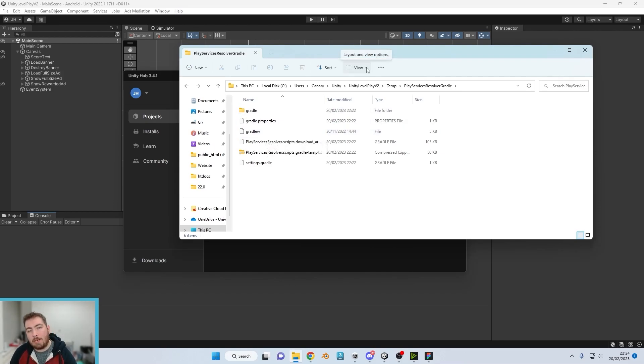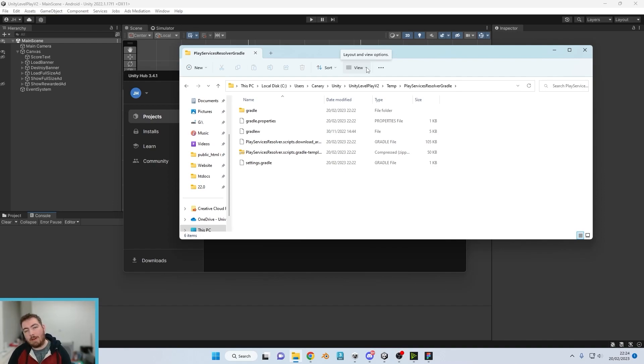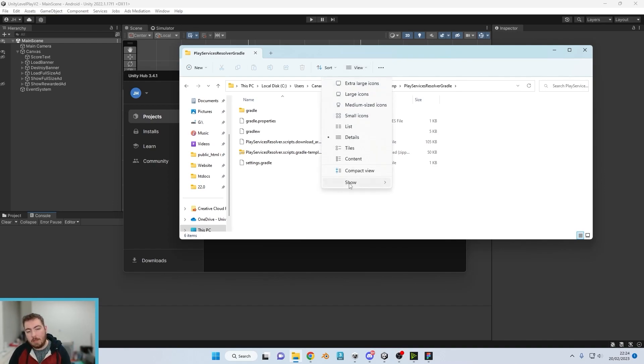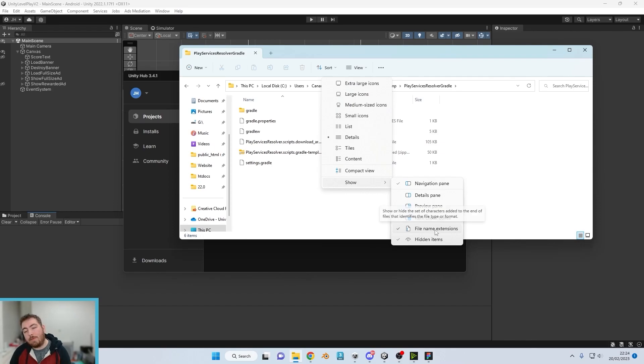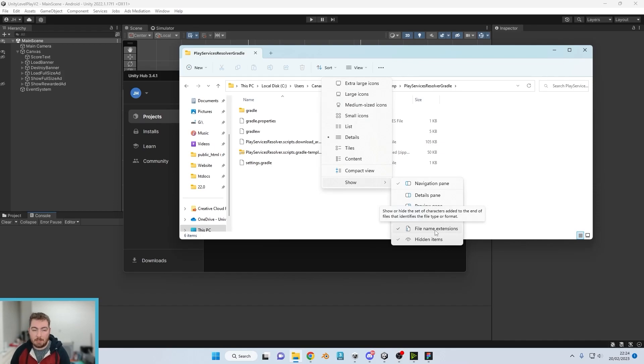Now what you do want to make sure that you have got enabled before you progress is under View, show and make sure you've got your file name extensions selected. You want to be able to see the file name extensions.